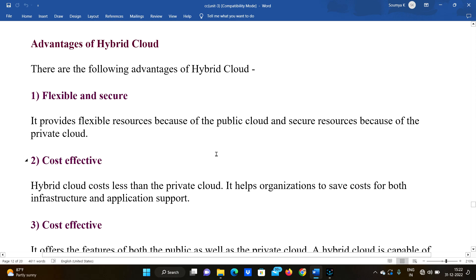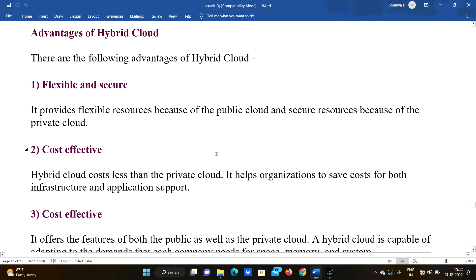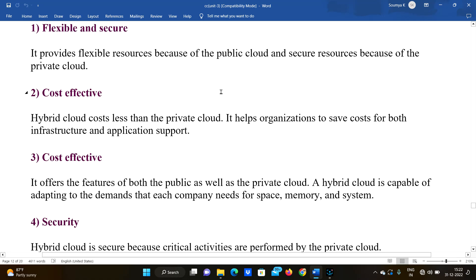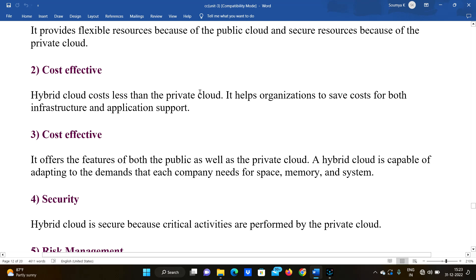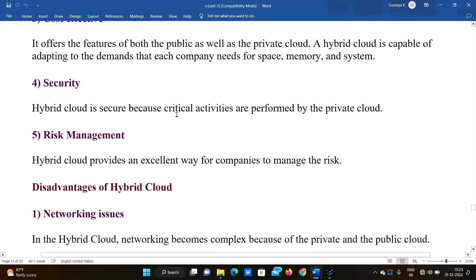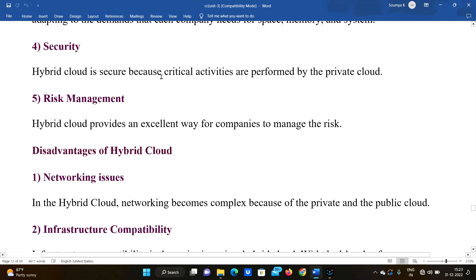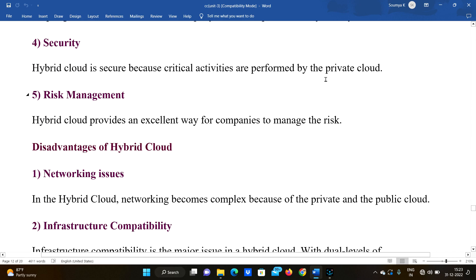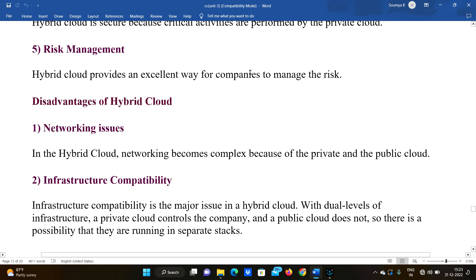Advantages of hybrid cloud: First, flexible and secure — it provides flexible resources because of the public cloud and secure resources because of the private cloud. Second, cost-effective — it balances cost and security by combining public and private clouds. Third, security — critical activities are performed by the private cloud, making it secure.